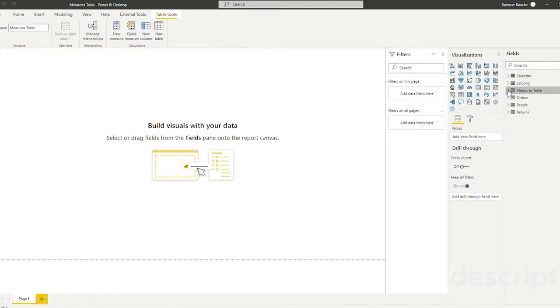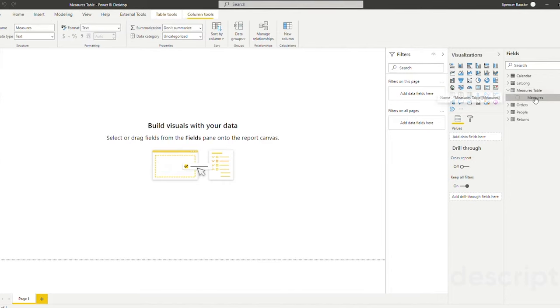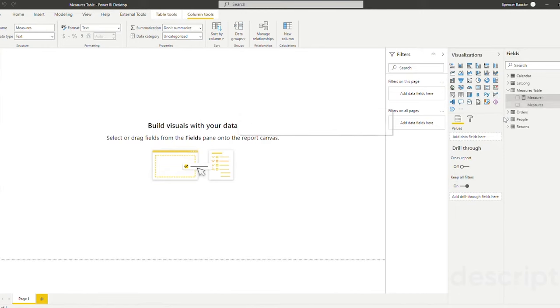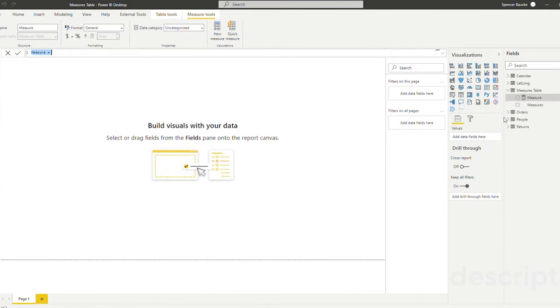When I expand this you're going to be able to see the one column that we left blank in here named measures. In order to make this a measures table what I'm going to do is right click and click new measure and I'm just going to create an example measure for the sake of this example.